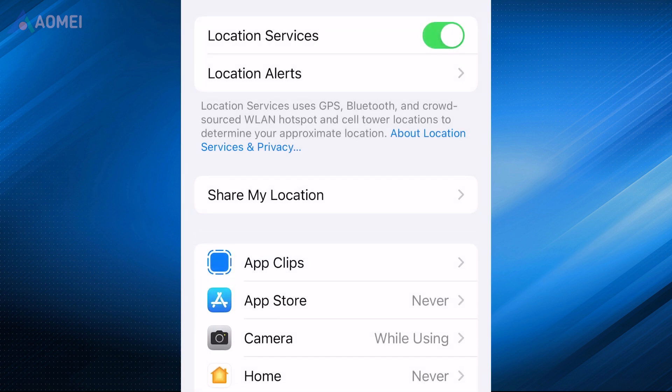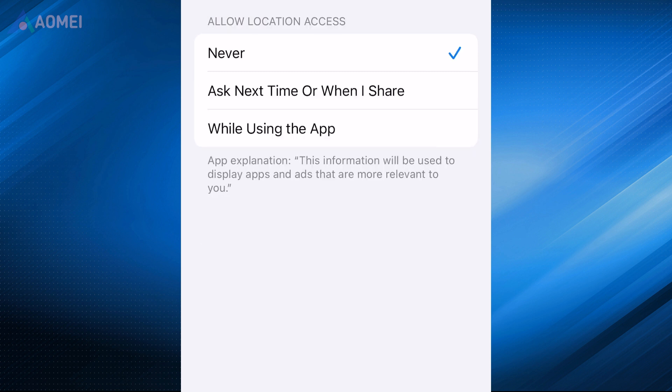You can manage individual app permissions by tapping on the desired app. Choose from the options below.